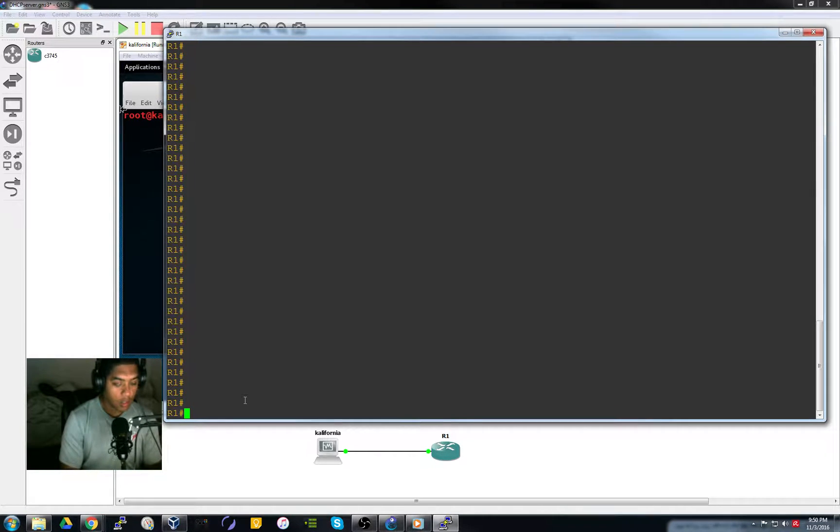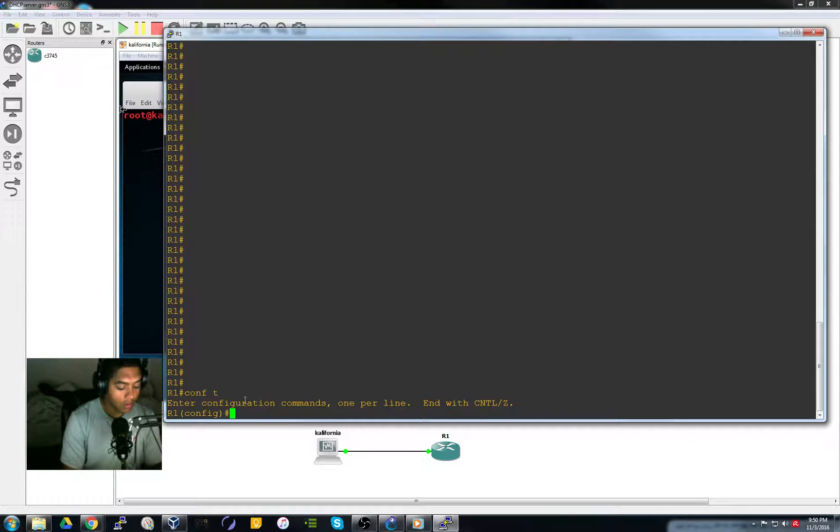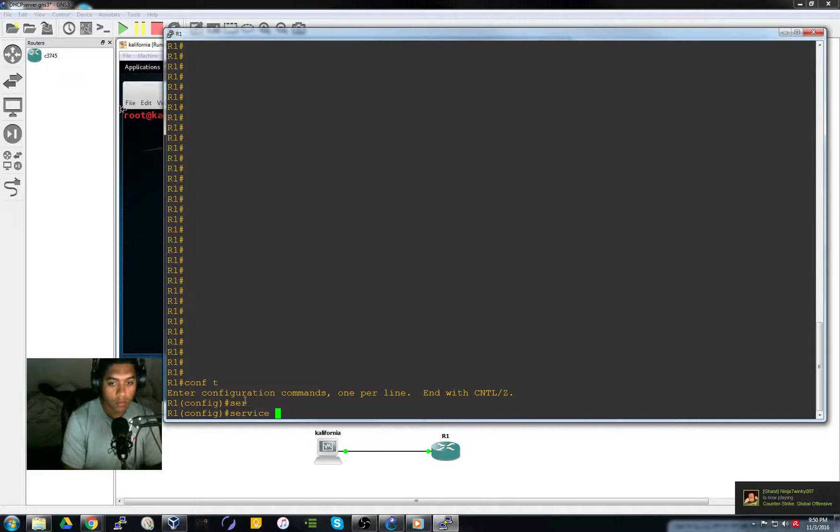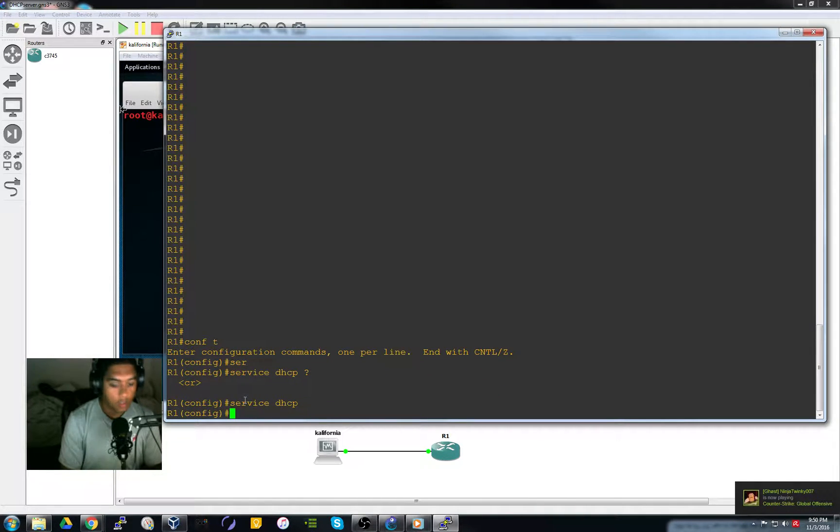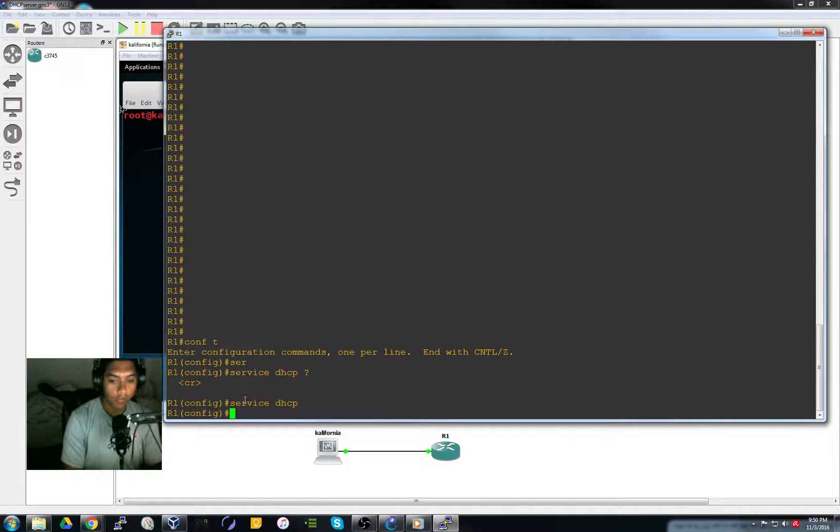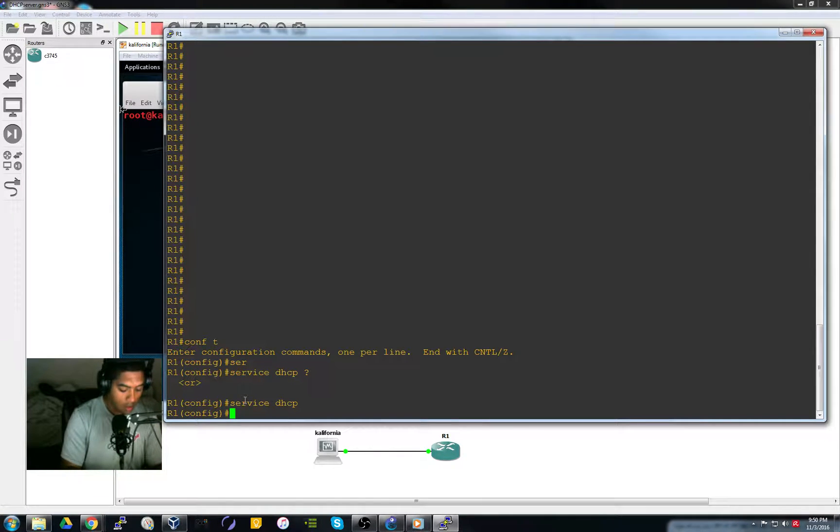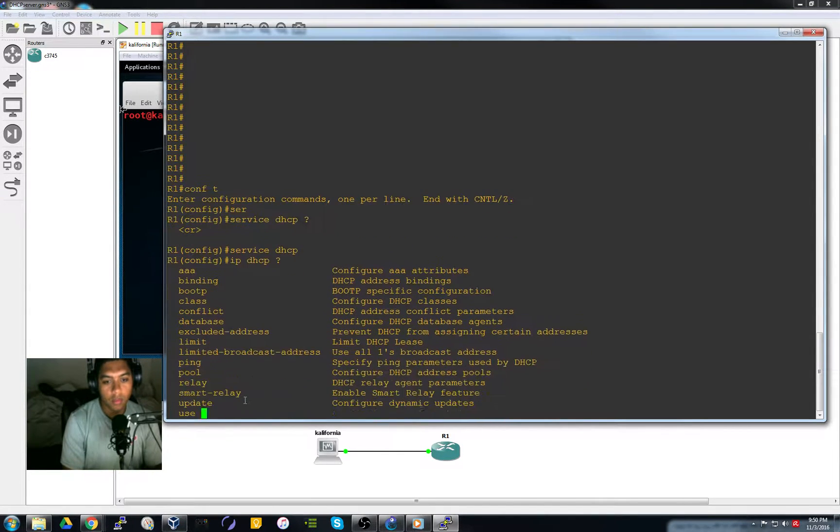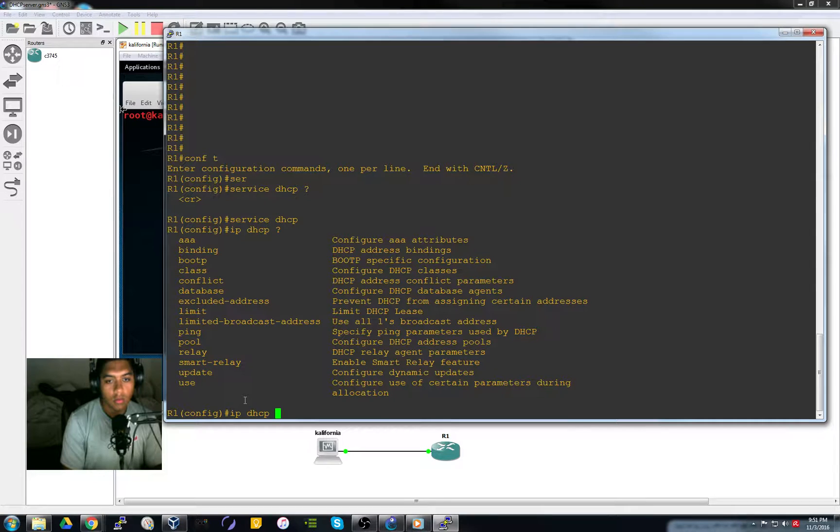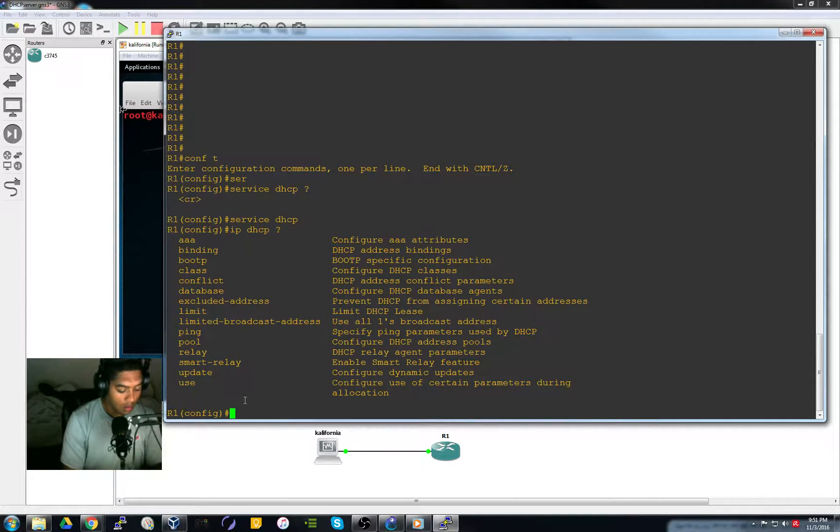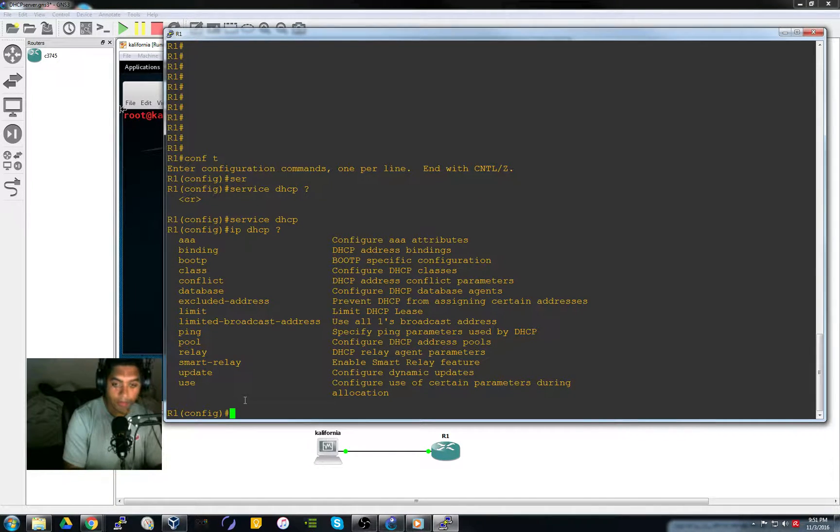First thing you want to do is to enable the DHCP service on the router. So that should be it. And then we will go into IP DHCP. Actually before we do this, let's assign this fastethernet interface on the router an IP address.